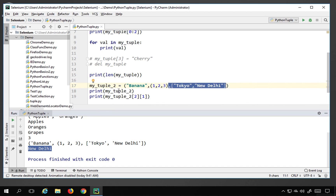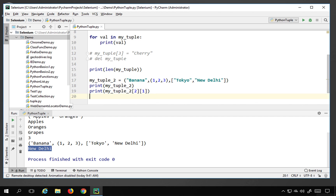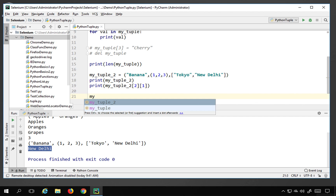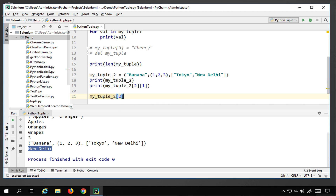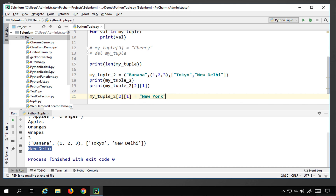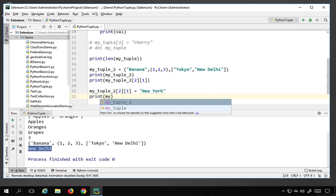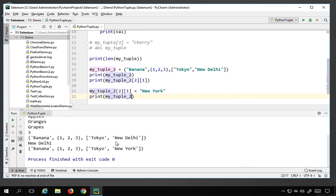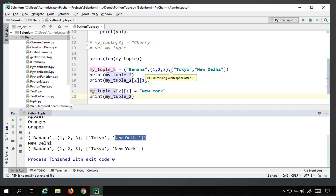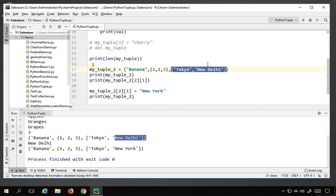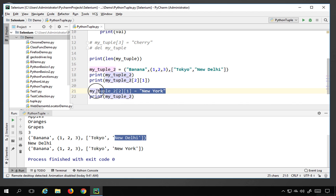We said tuples are unchangeable, but what if we try to change a mutable element inside the tuple? If I say my_tuple2[2][1] = 'New York', I am changing 'New Delhi' to 'New York' inside the list that is within the tuple. Running this shows it has changed. This means you can change mutable elements — like a list — that are inside a tuple. Keep this important point in mind.